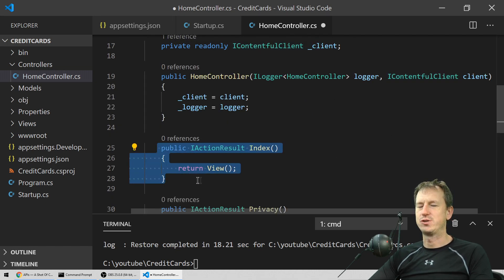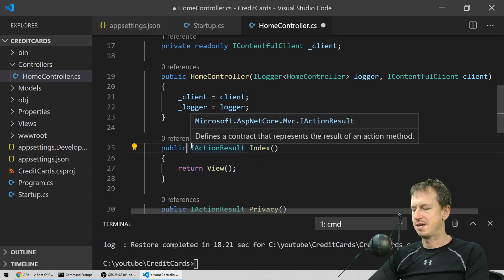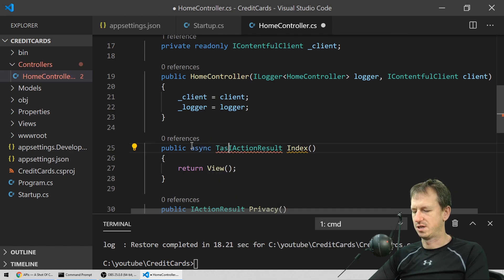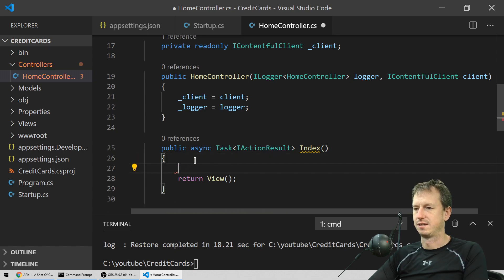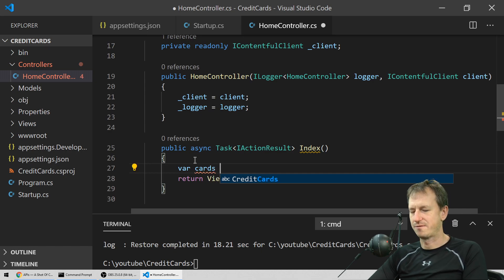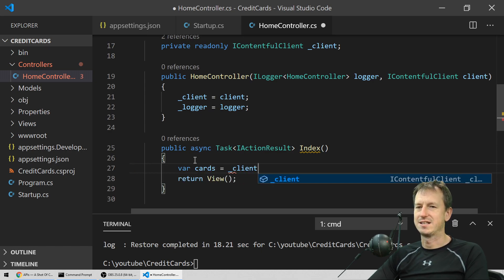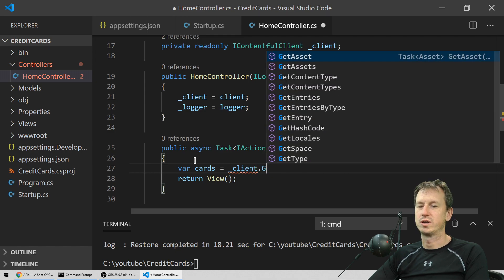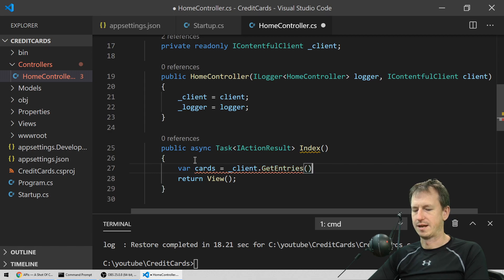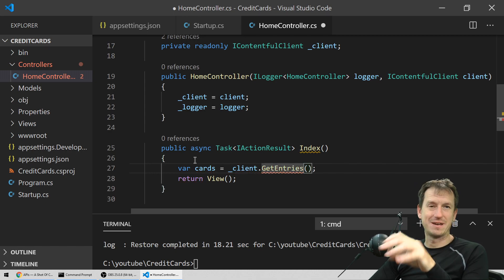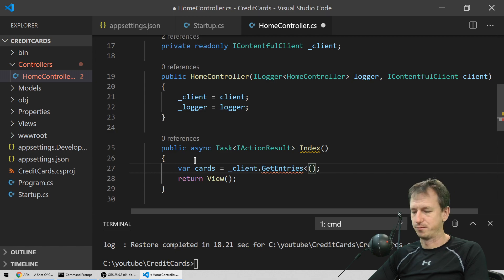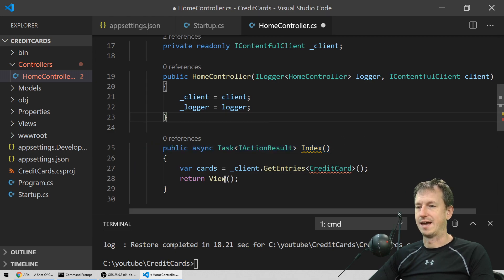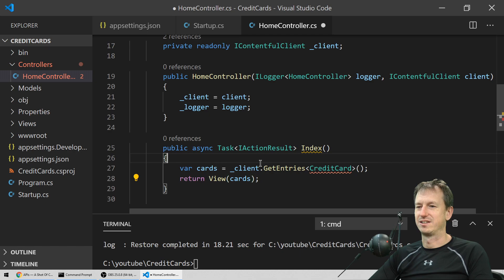On our main page we'll make a call to the client — it's asynchronous, so we update the method to be async. Then we say 'var cards = await _client.GetEntries<CreditCard>()'. GetEntries allows us to specify an object that will be populated with the data, doing model binding for us. We'll go and define that CreditCard object now, and pass the cards model into our view.